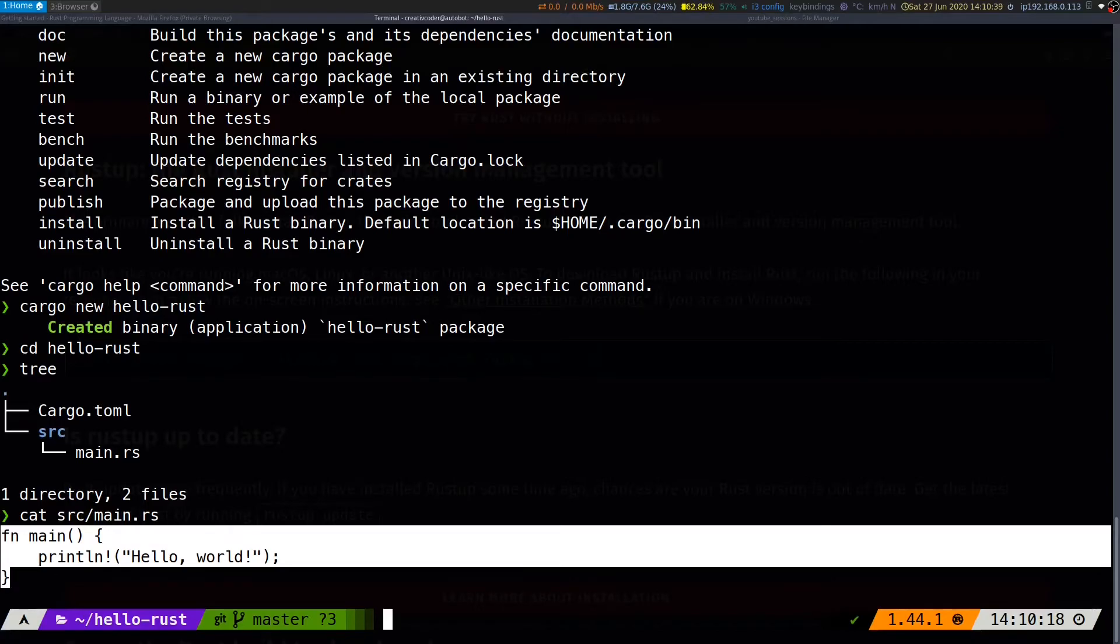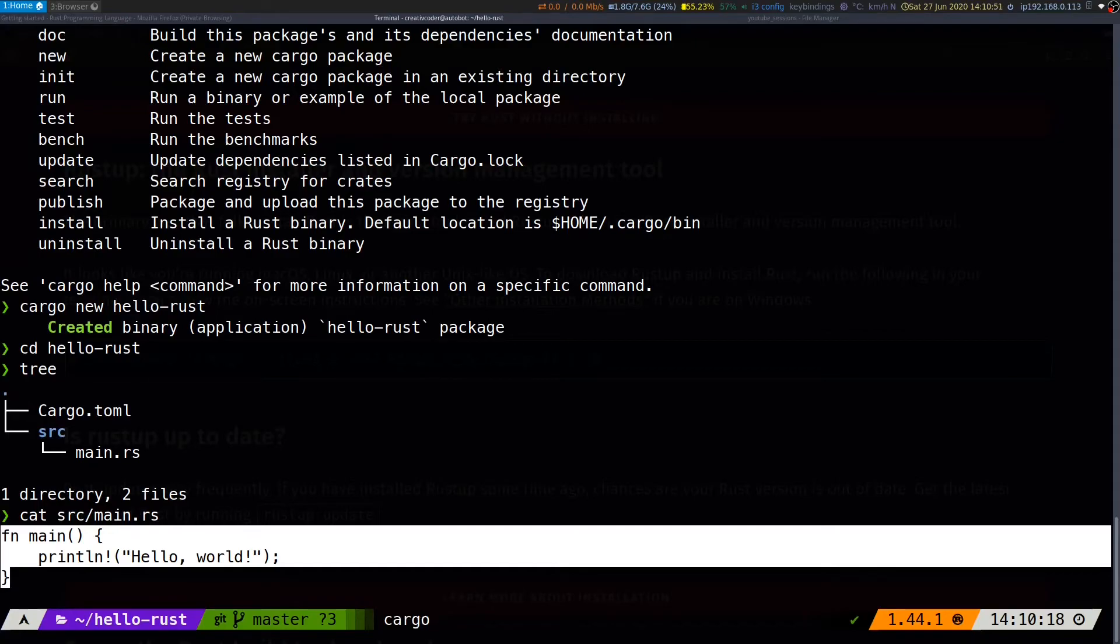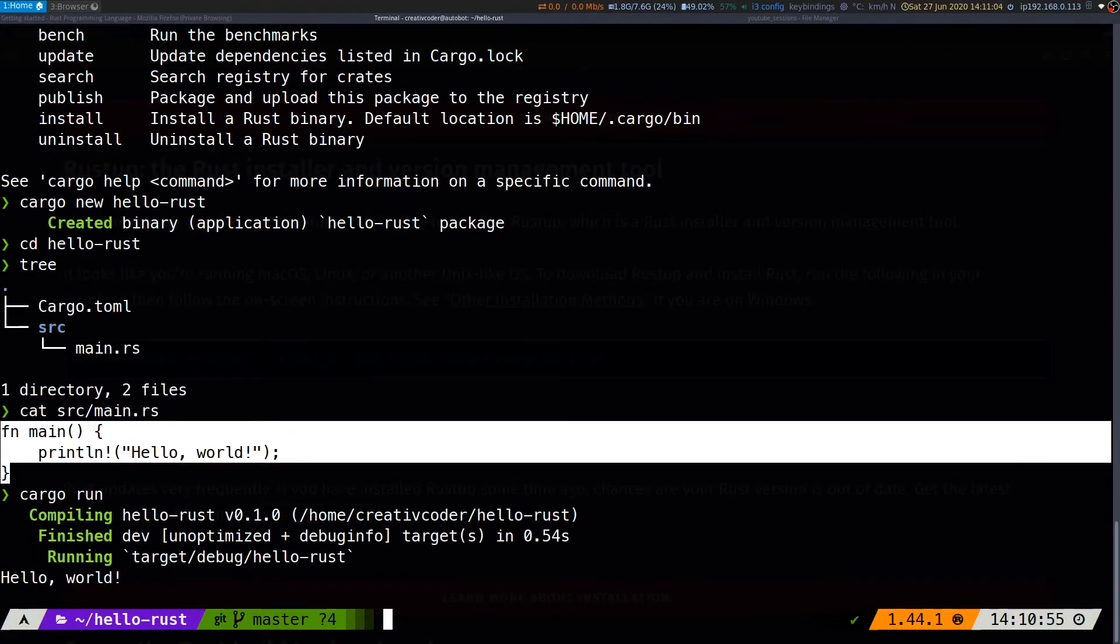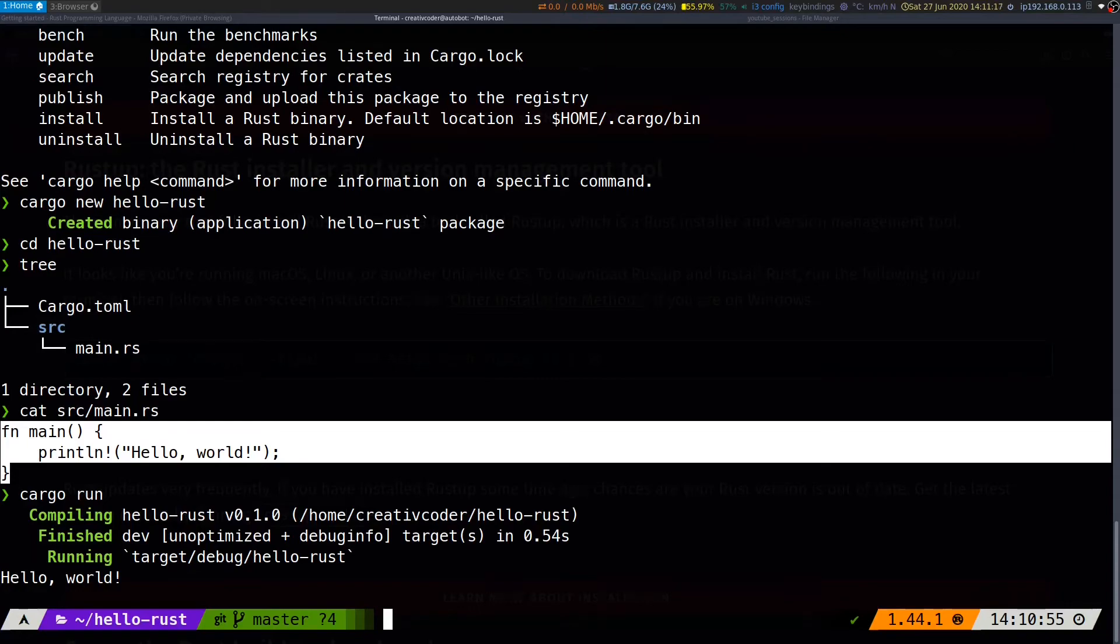We can then run this project directly by invoking cargo run. As you can see, we have hello world being printed. So that was all about setting up Rust on our machine. I hope you found this video helpful, and I'll see you in the next one.